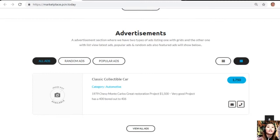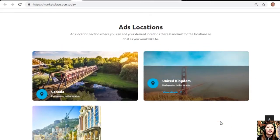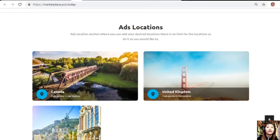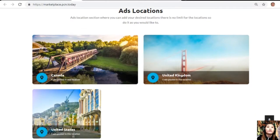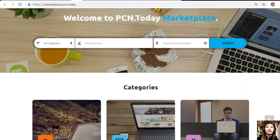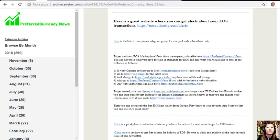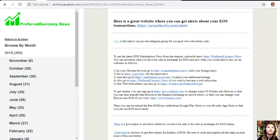Marketplace.PCN.today has an ads location section where you can add your desired locations, and there is no limit so you can do it as you would like. You can place your additional listings here at Marketplace.PCN.today. After that, you can also go to PreferredCurrency.news if you wish to become a web subscriber, and our web subscribers can also go to Twitter.com/PreferredCrypto.